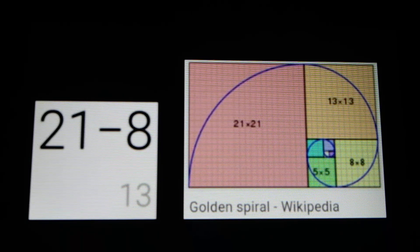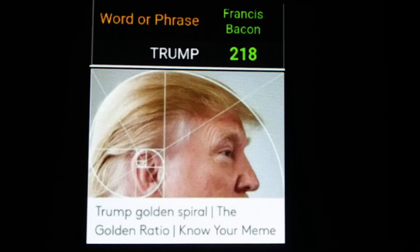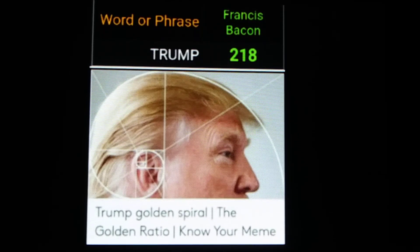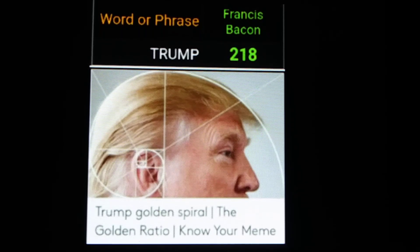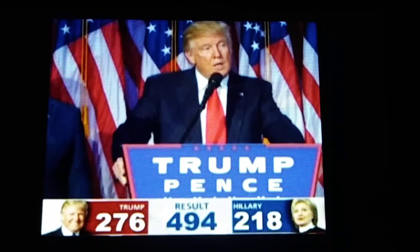21 minus 8 equals 13 — bringing us back to the 21st of August. I've been talking about the number 218 since before Trump was elected. Some of you listen to the Gematria Effect — I used to call in all the time about this number even before I started a channel. In all caps, TRUMP equals 218 in the Francis Bacon cipher. Take a look at Hillary's electoral count off to the right during Trump's victory speech — she had 218.